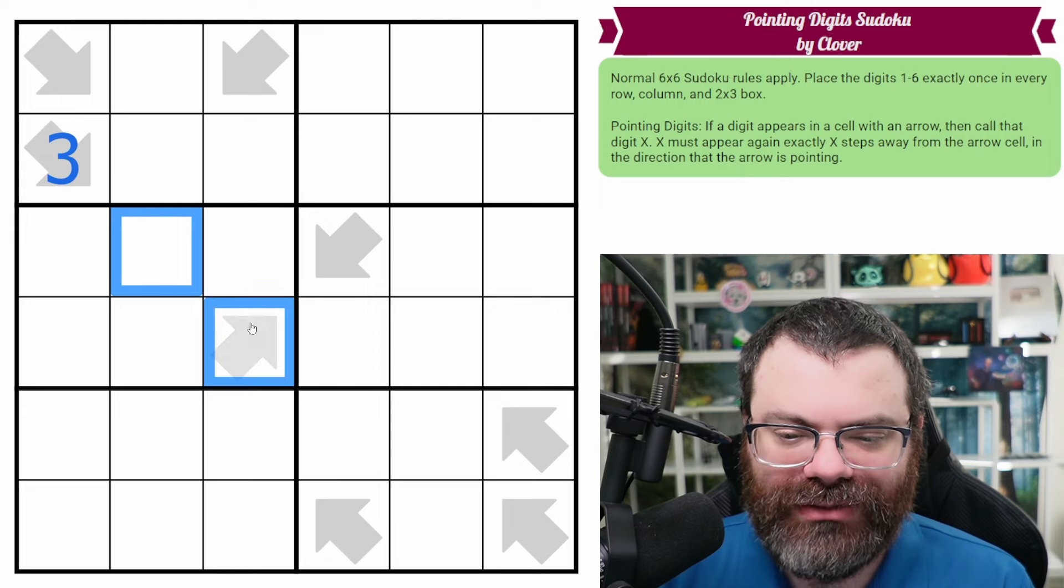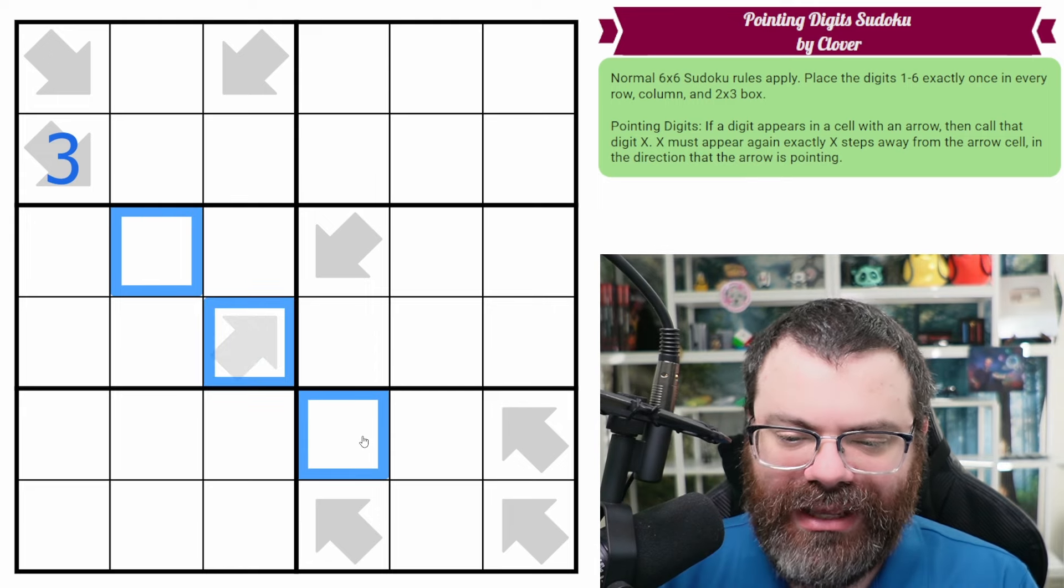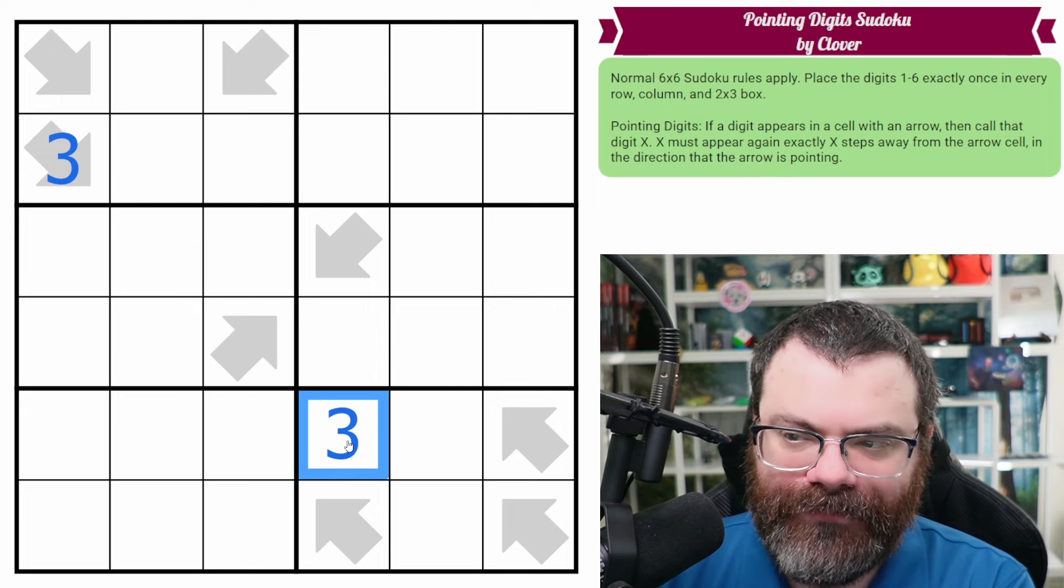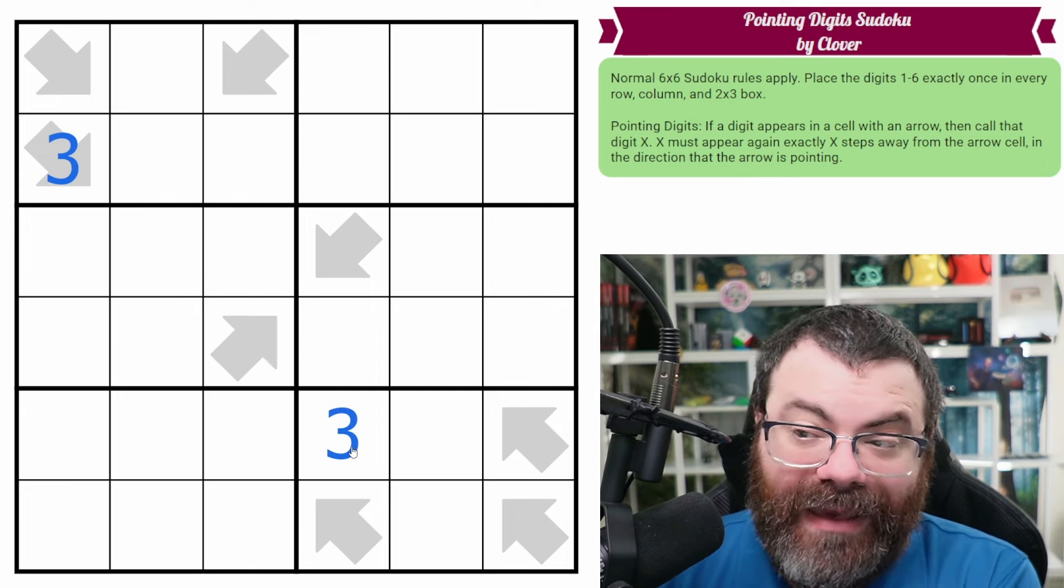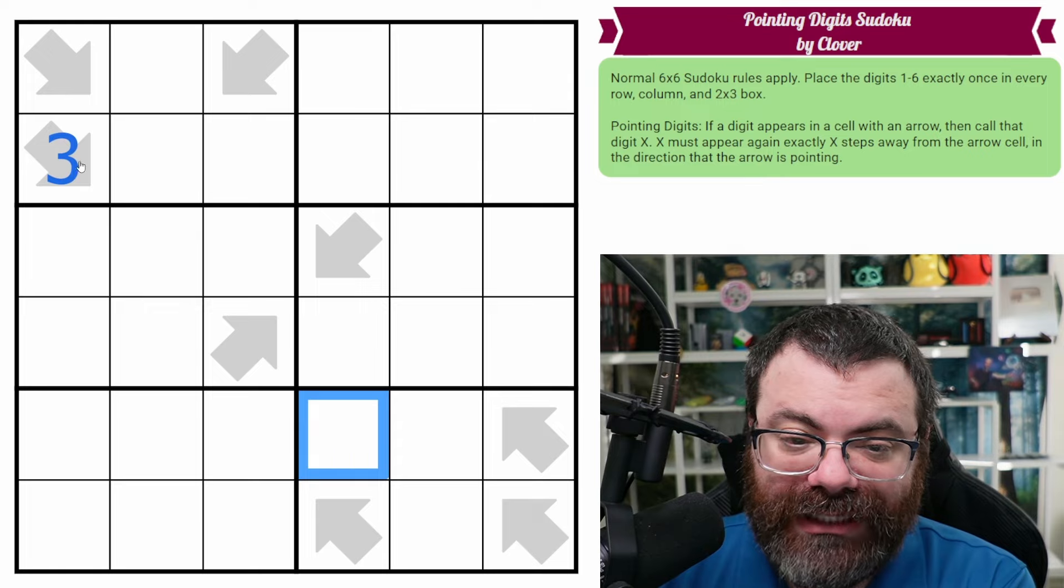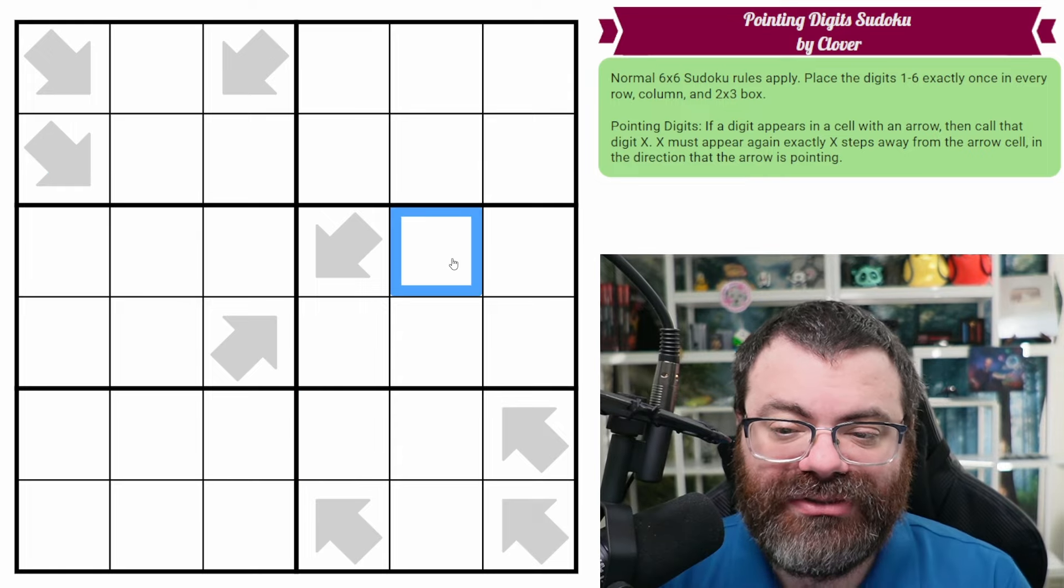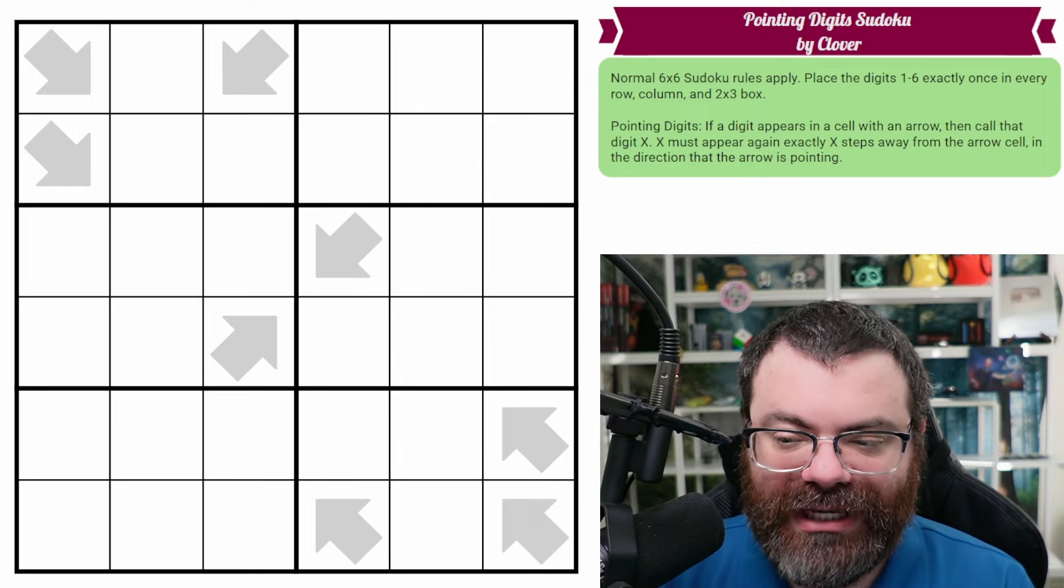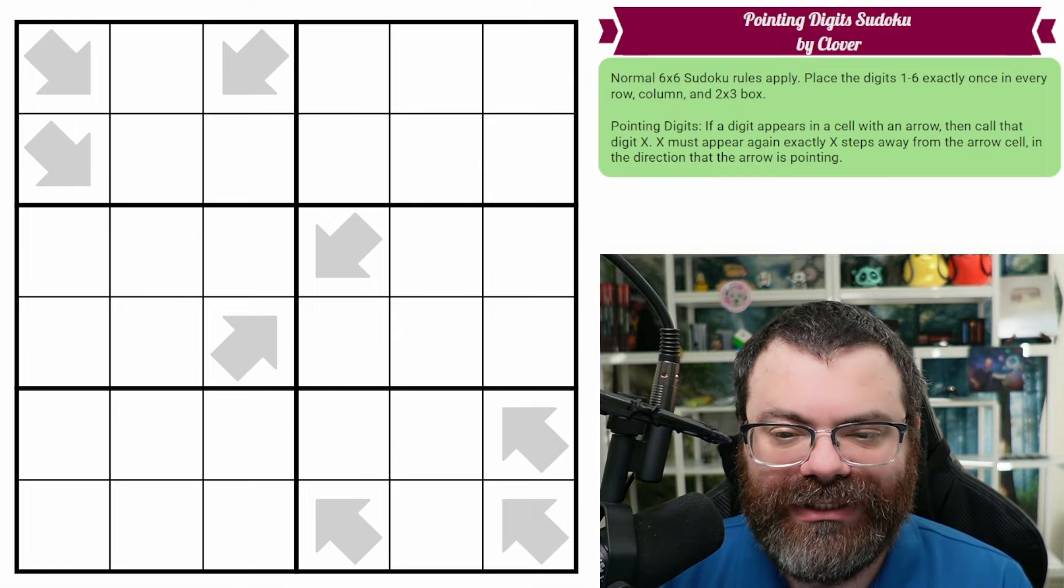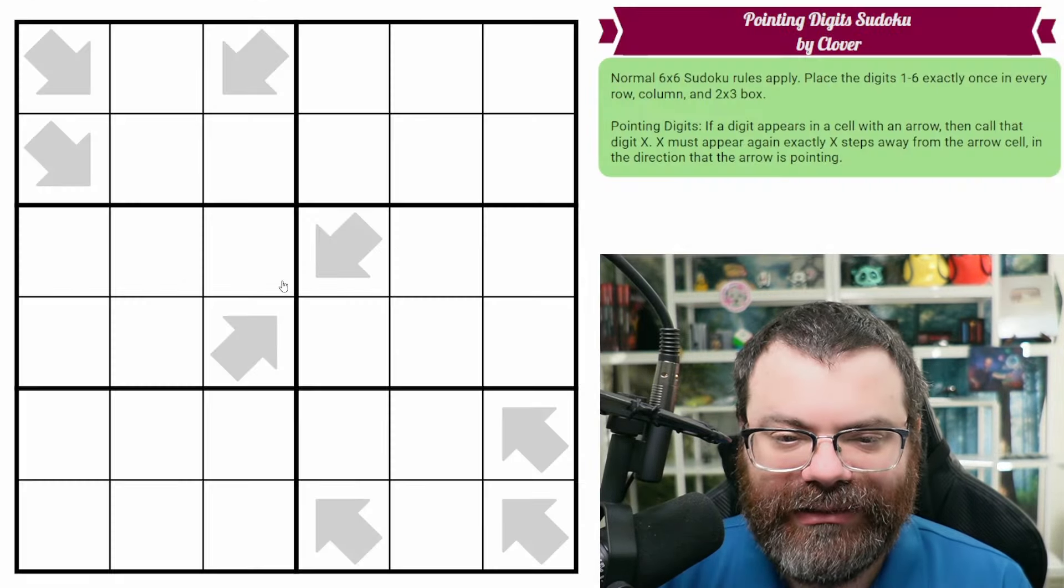So we count 1, 2, 3, and this must also be a 3. And that's it. Those are the rules. There's a link in the description if you'd like to try the puzzle yourself, and I'm going to get started right now.